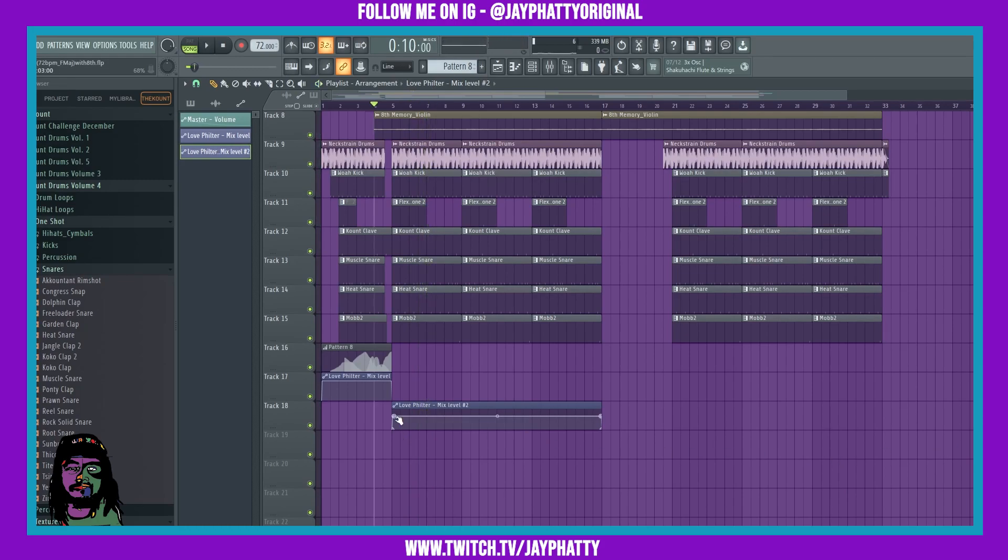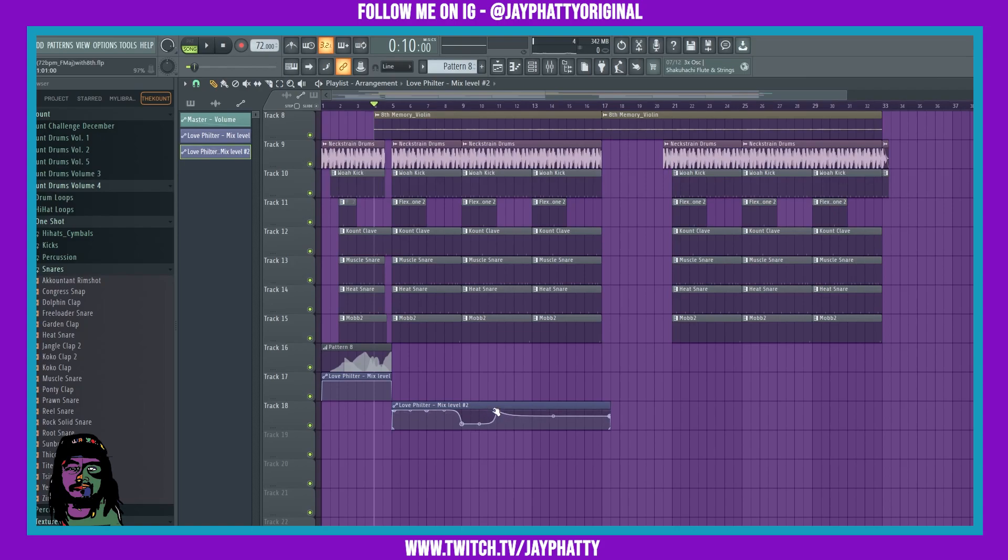We could even automate it to have it be more in some areas and less in some other areas like this. It's kind of a crazy automation going on.